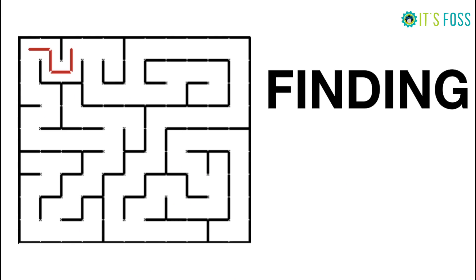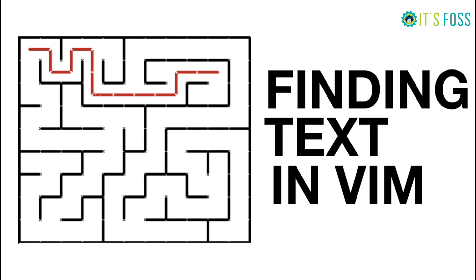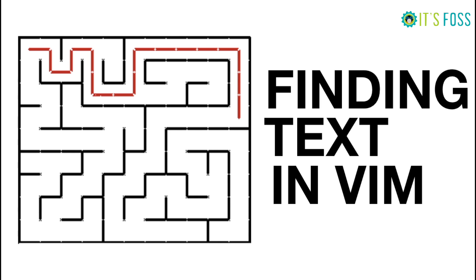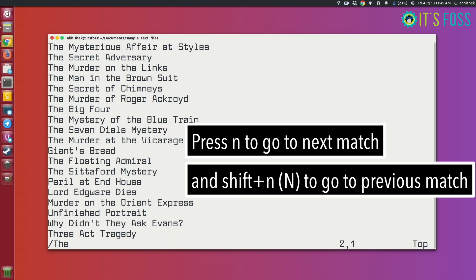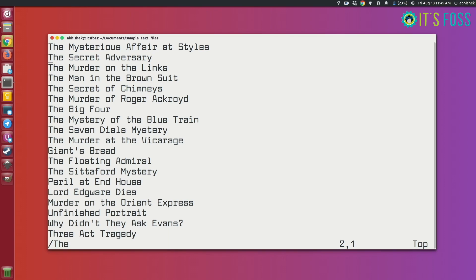Now let's see how to find text in Vim. If you're looking for a particular word or text, you can simply use slash followed by your search term. For example, typing '/The' and pressing Enter will match the first result from the cursor position. To go to the next match press 'n', keep pressing 'n' to iterate through all matches. To go back to the previous match press shift+N. It's really easy.